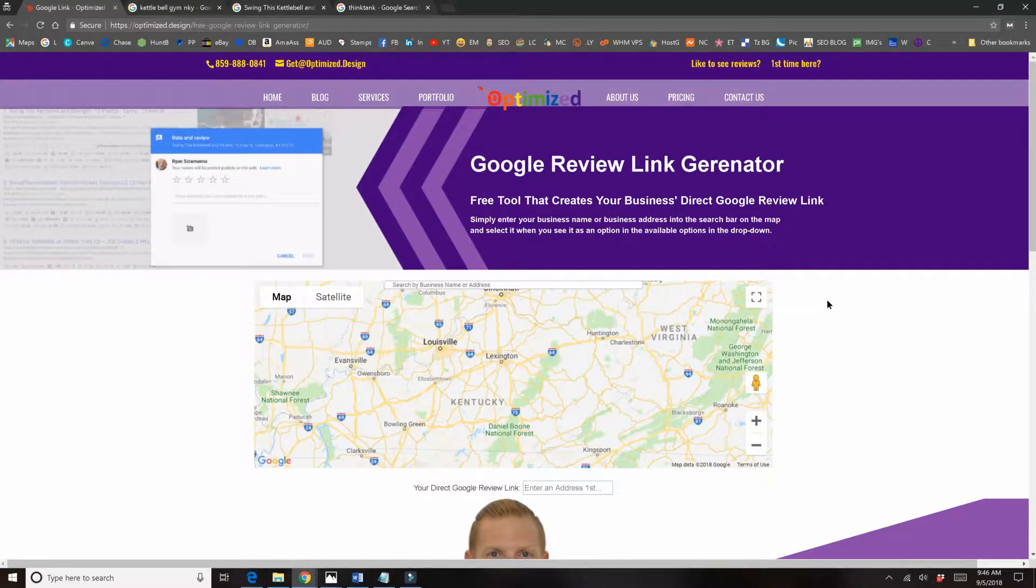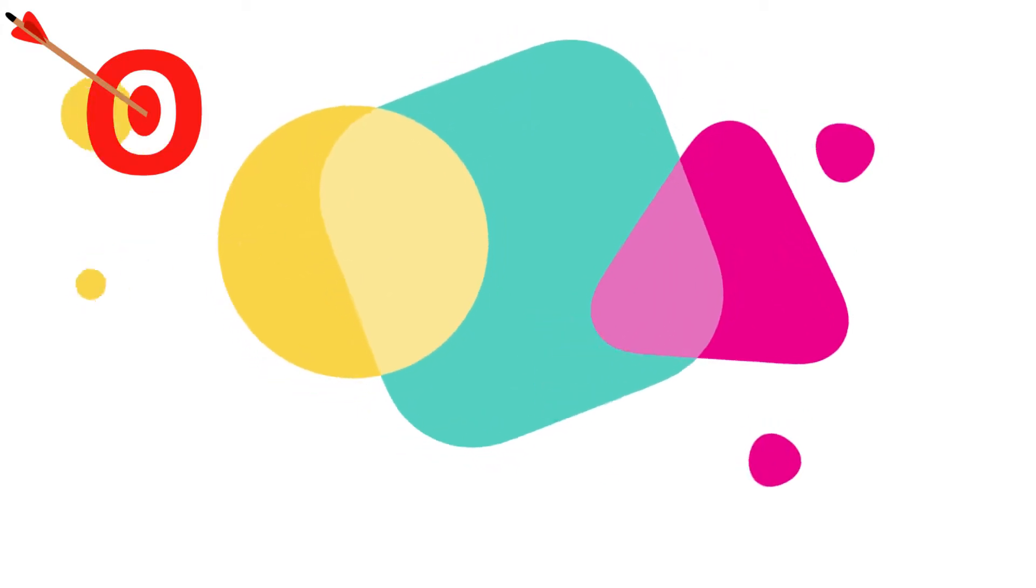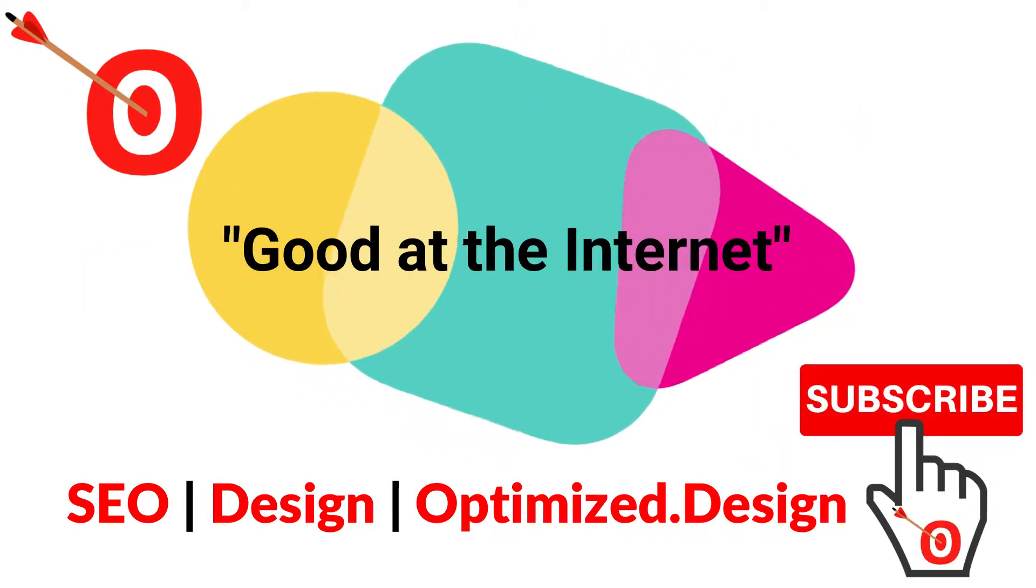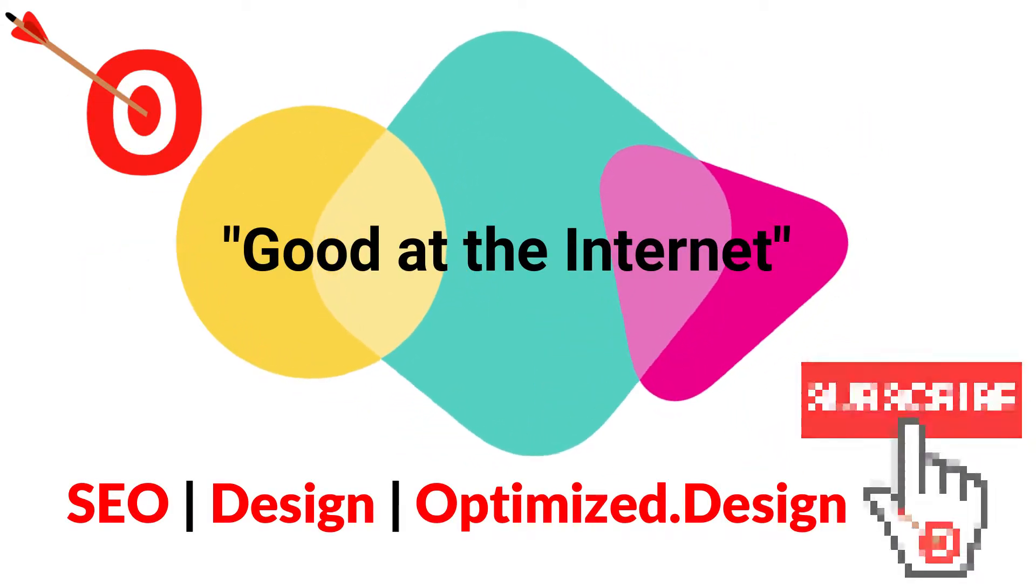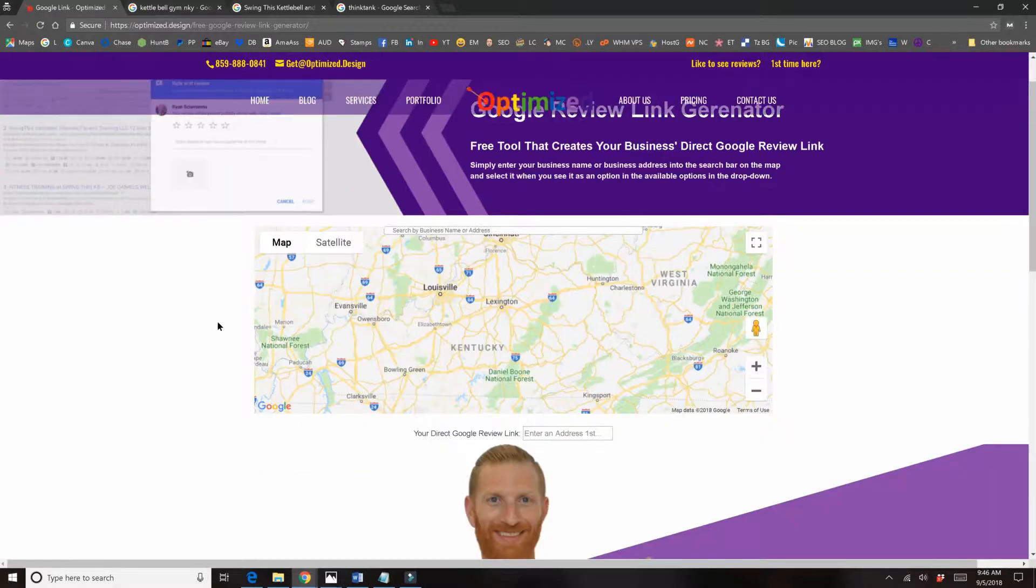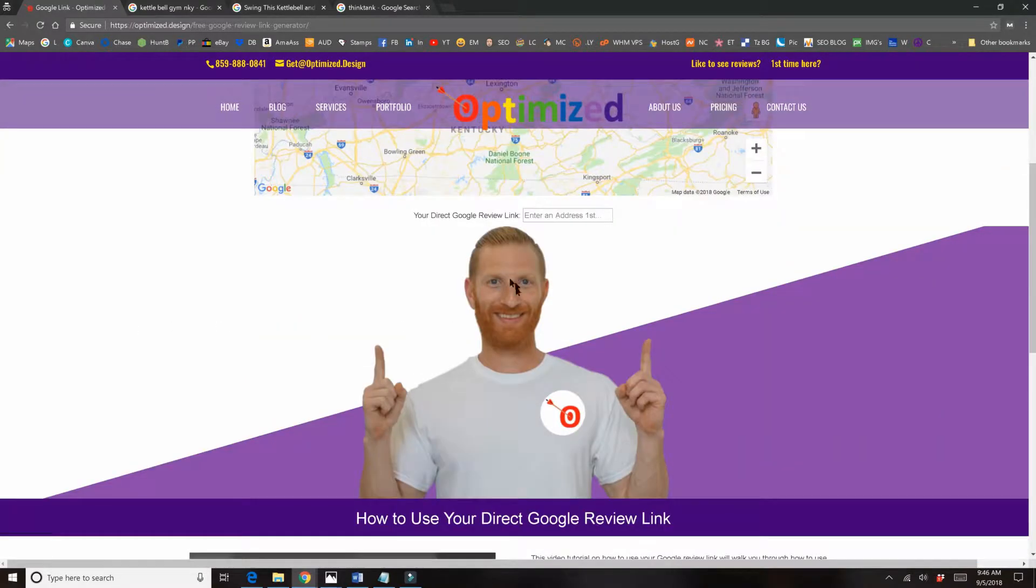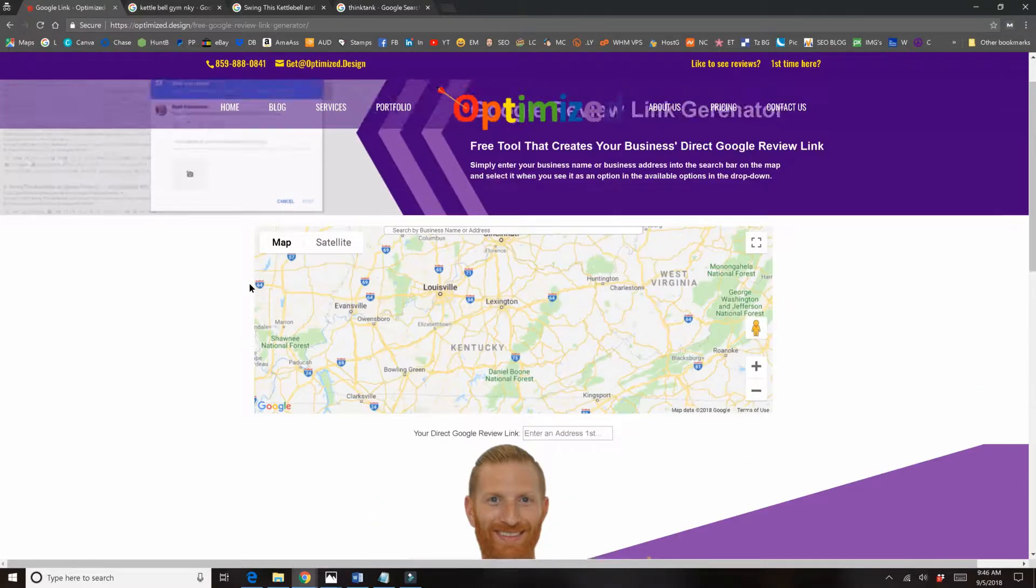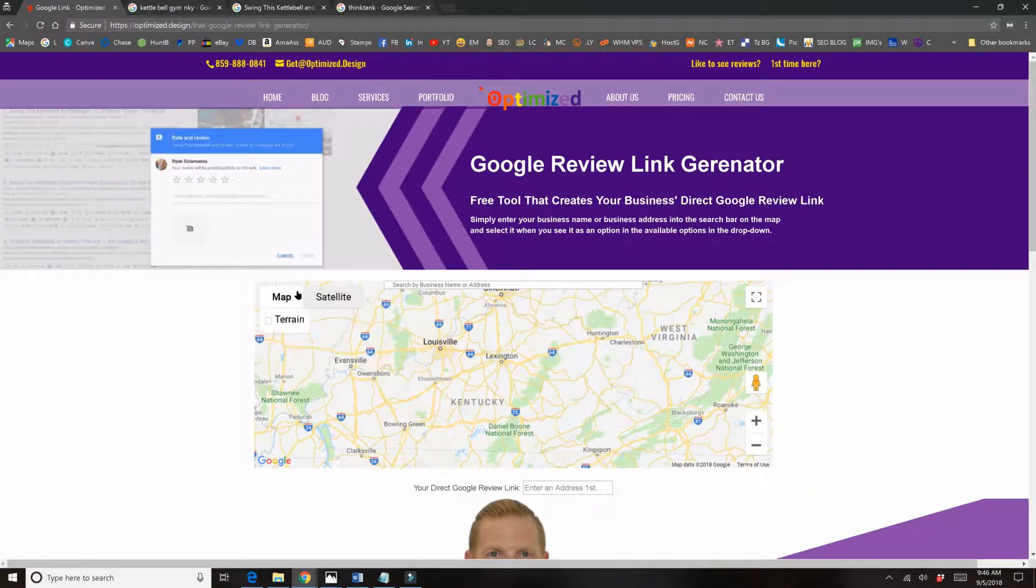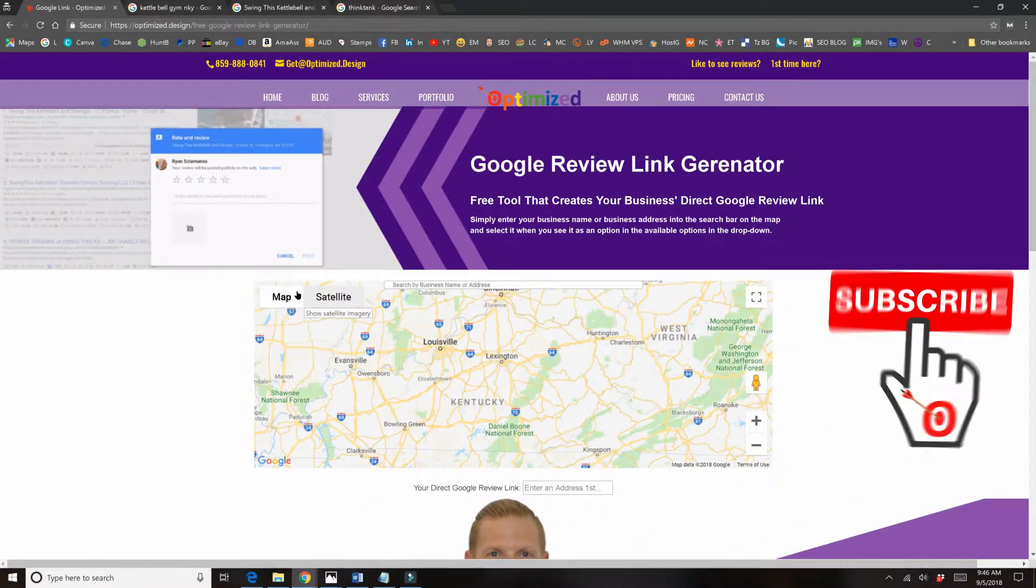Welcome to Optimized, and in today's video I will show you how to use our new tool to create a direct link to your Google reviews. Hey, I hope you're doing well, my name is Ryan Shimana, this is me right here. I am the founder of Optimized and I'll be showing you this video tutorial today.